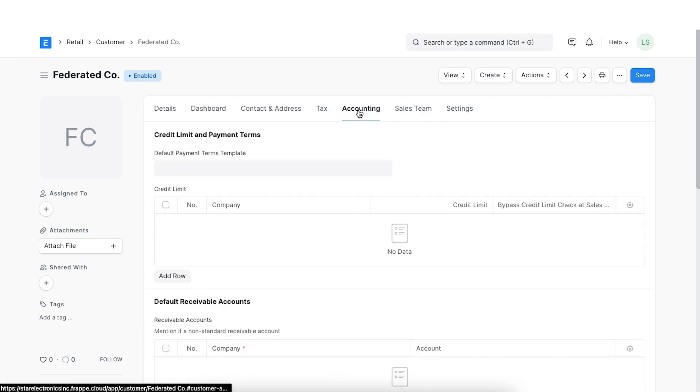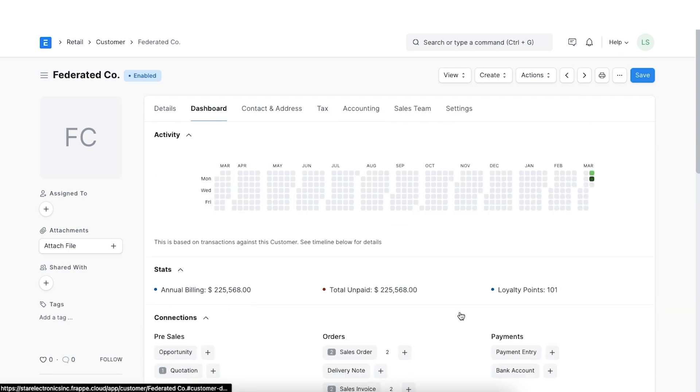We can also see the loyalty points that a customer has earned in the stats section in the customer record.